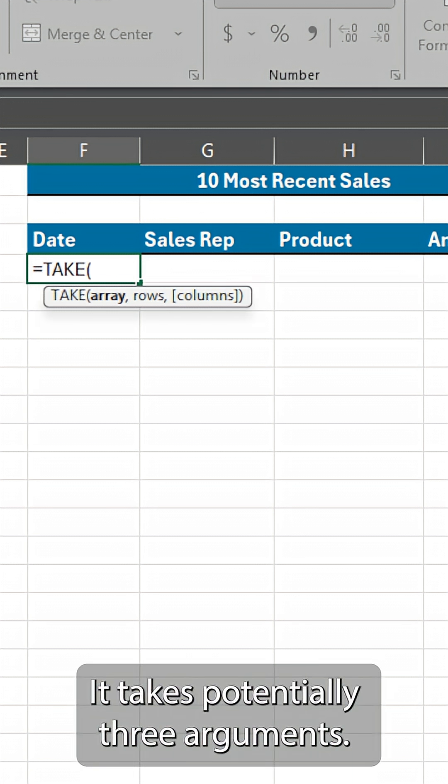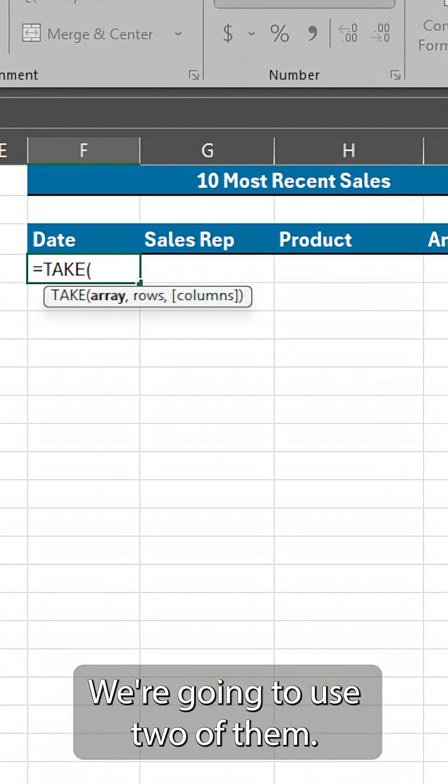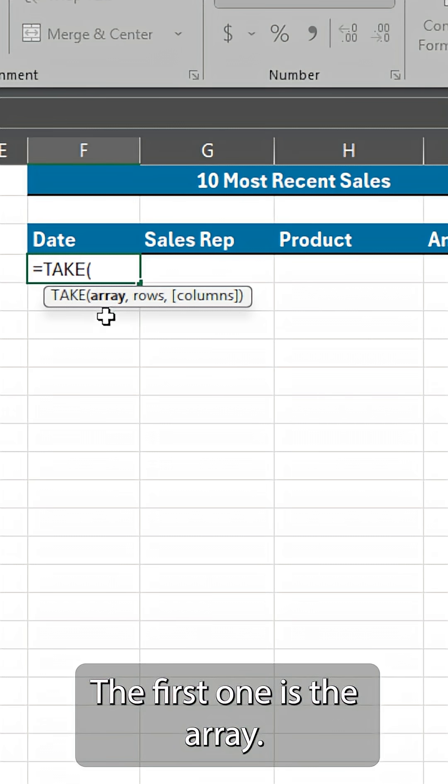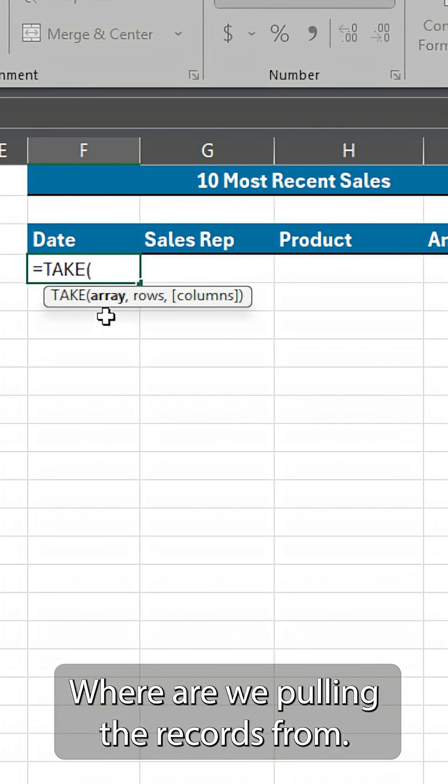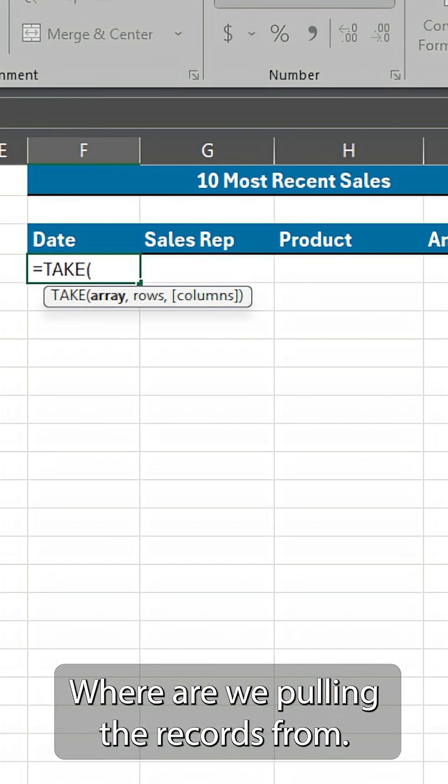It takes potentially three arguments. We're going to use two of them. The first one is the array. Where are we pulling the records from?